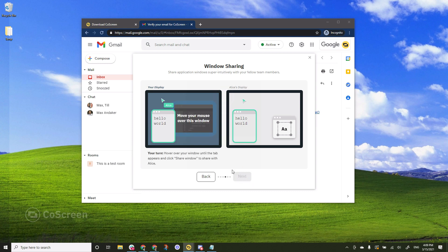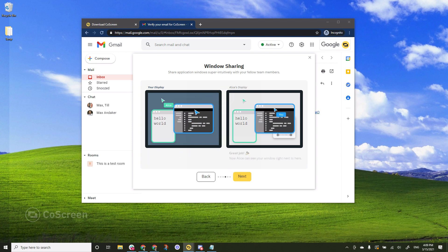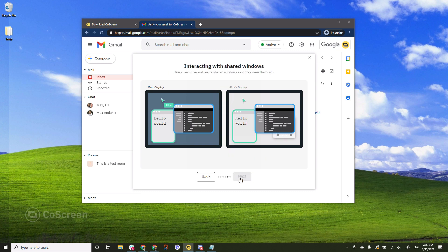Now it's my turn. So I move my mouse over this window. It says click the tab to try and voila it now shows on Alice's display. You can see how even my mouse pointer is reflected on her display. I hit next.